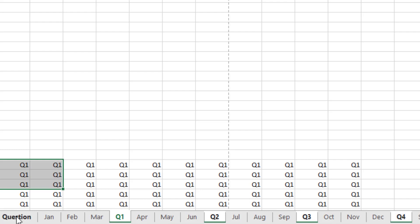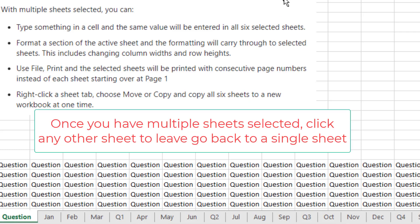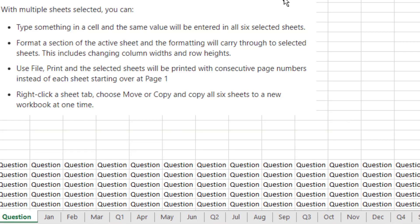What are the benefits of this? Why do we want to select multiple sheets? Well, if you change something on one sheet, all the other sheets are changed. That can be typing something in a cell, formatting, or changing column widths.